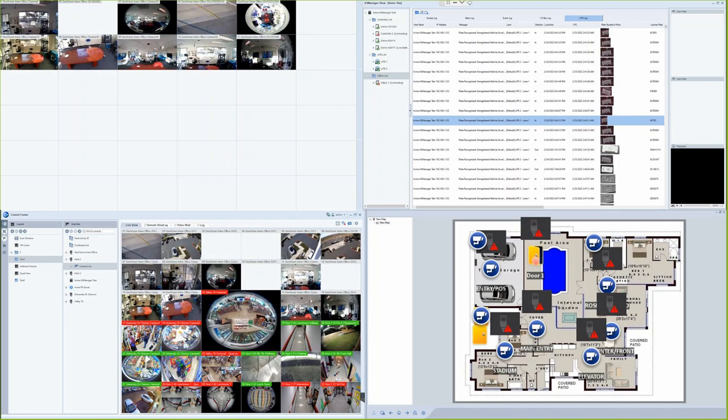You can have an event pop-up display. So if you have, for example, motion events and you wanted it to pop up in a matrix on the screen, you would be able to set up a monitor dedicated to just pop-up cameras when motion happens and then they would drop out when motion goes away.